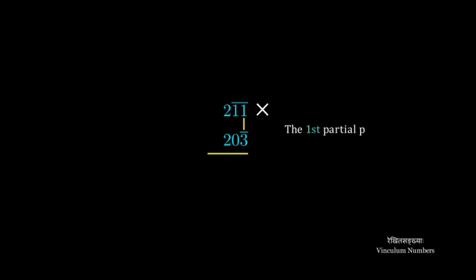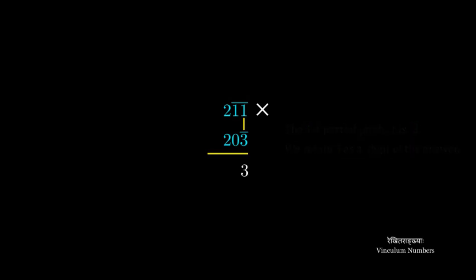We do this multiplication using Urdhva-Tiryagbhyam. First we multiply the last two digits. That is minus 1 multiplied by minus 3. So the first partial product is 3. We write 3 as the last digit of the answer.